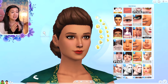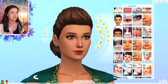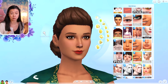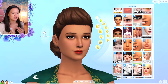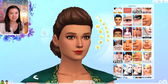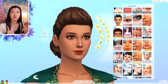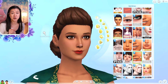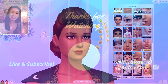So those are all my favorite skin details that I cannot live without — the ones I use the most on my characters in my royal family series. Let me know which ones you download and which are your favorites. If you enjoyed this video and found it helpful, hit that like button, subscribe if you haven't already, turn on notifications, and I'll see you guys in the next video!